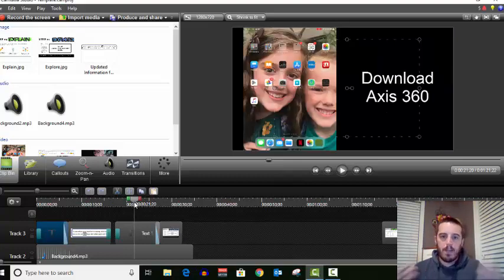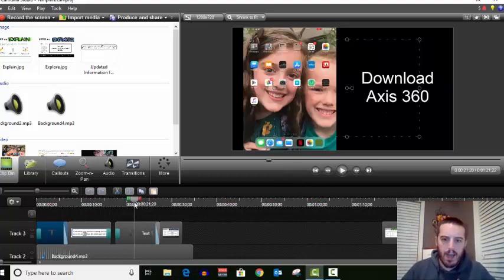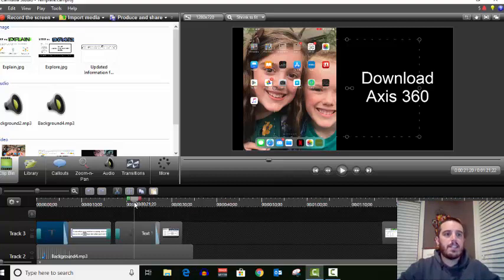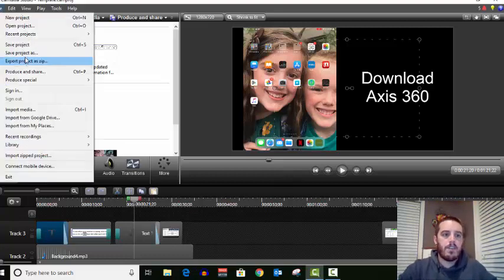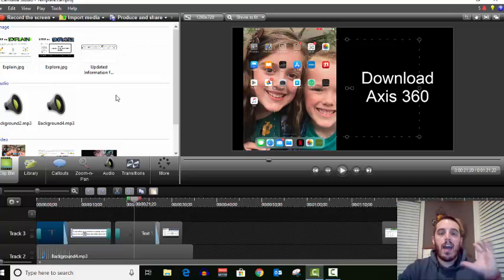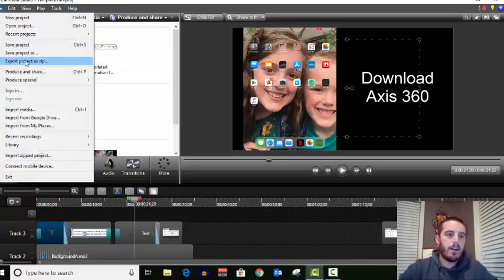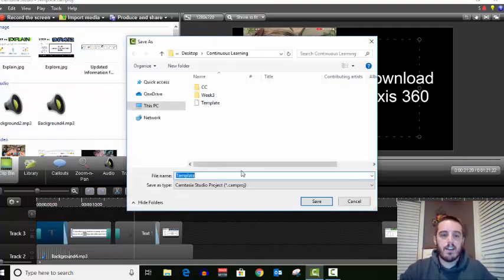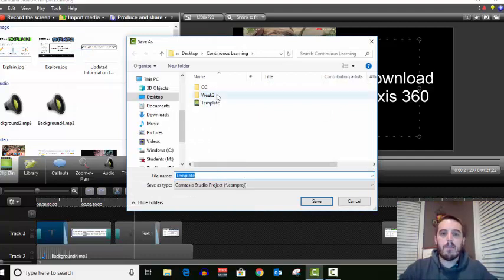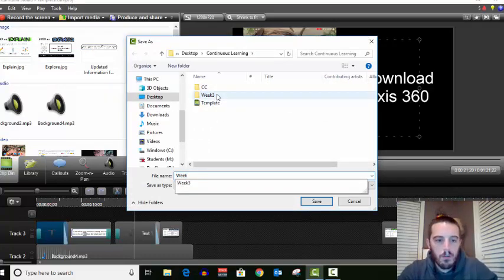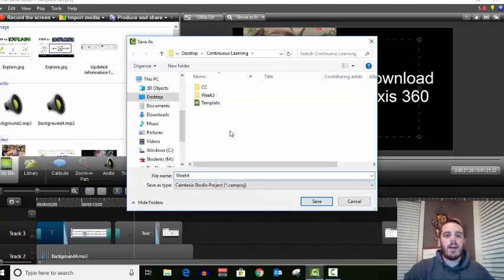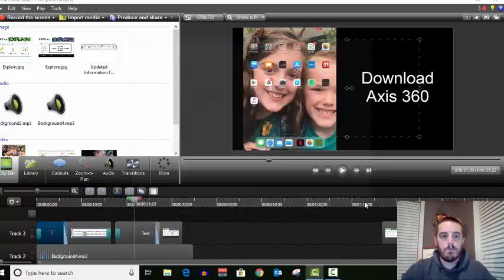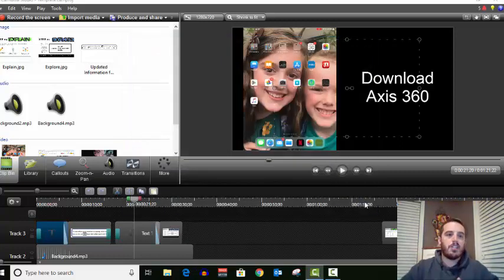And so what I did is I created a template. So I just went to File, Save As and saved as a template file. Then every week what I do is I go to File, Save Project As and rename it whatever that. So this is week four, I would rename the file as week four and then save it and then I can make all my changes to it.